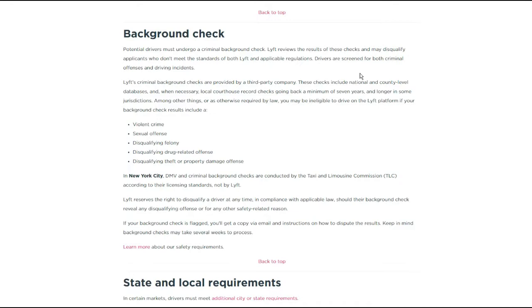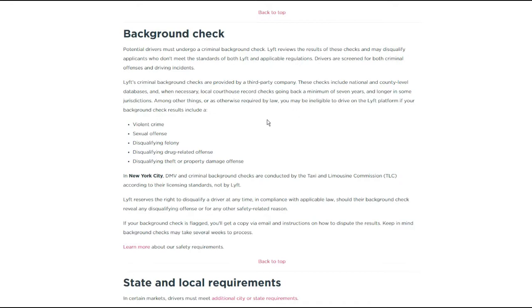They say potential drivers must undergo a criminal background check, of course, because they can't just have anybody doing this. But what they say they look for is a third party company checks national and county level databases and when necessary, local courthouse record checks going back a minimum of seven years and longer in some jurisdictions. So I guess it depends on your county, right?